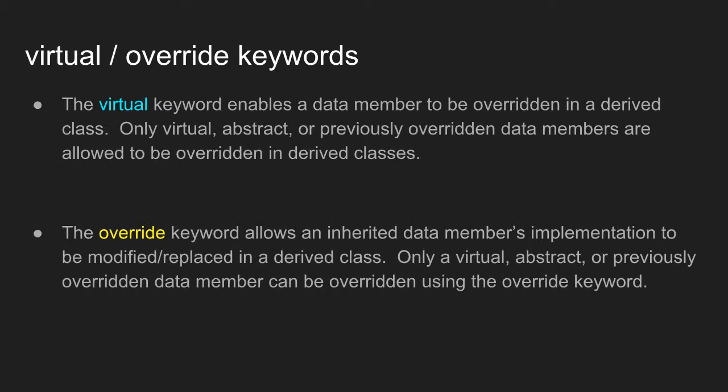Now when you are creating a base class, you get to set the rules on what happens if your class is inherited from. So if you do not want a method or property's implementation to be changed in a derived class, then you can keep them non-virtual. But if you are okay with the data member's implementation being changed in a derived class, you need to mark those data members as virtual. So virtual is the way you kind of open up the data member so that it can be overridden in a derived class.